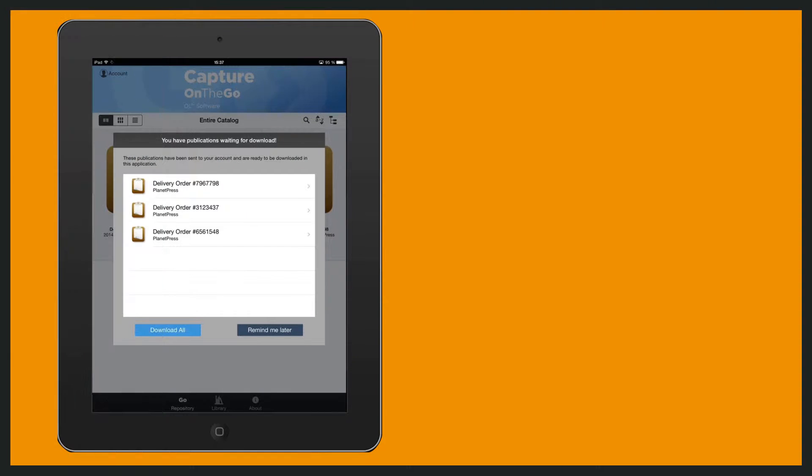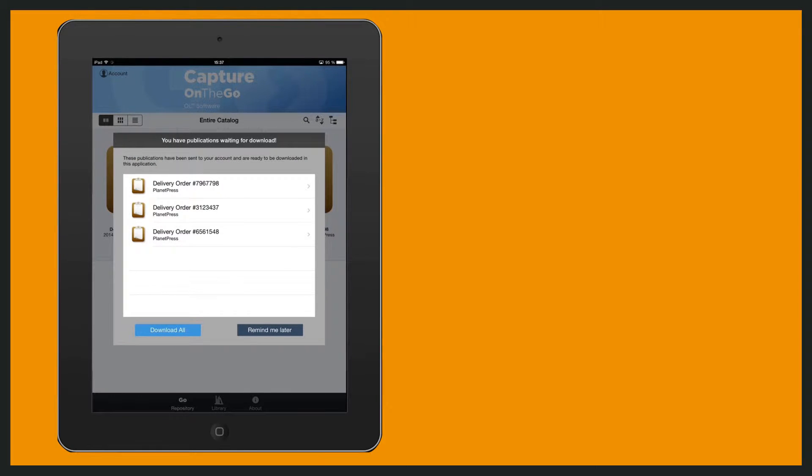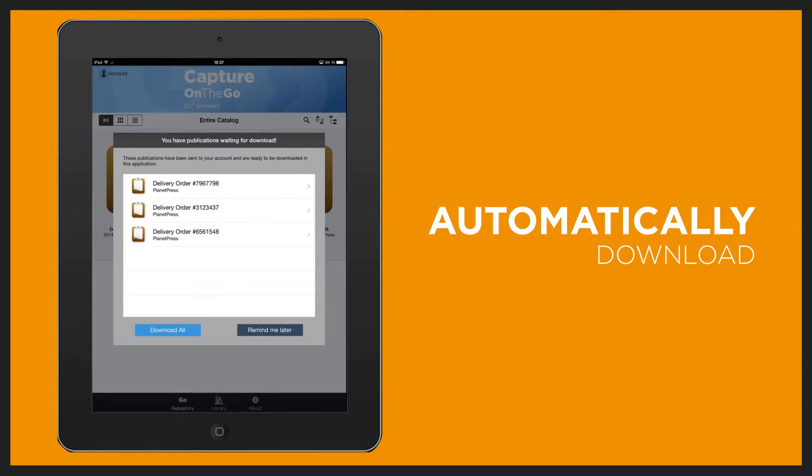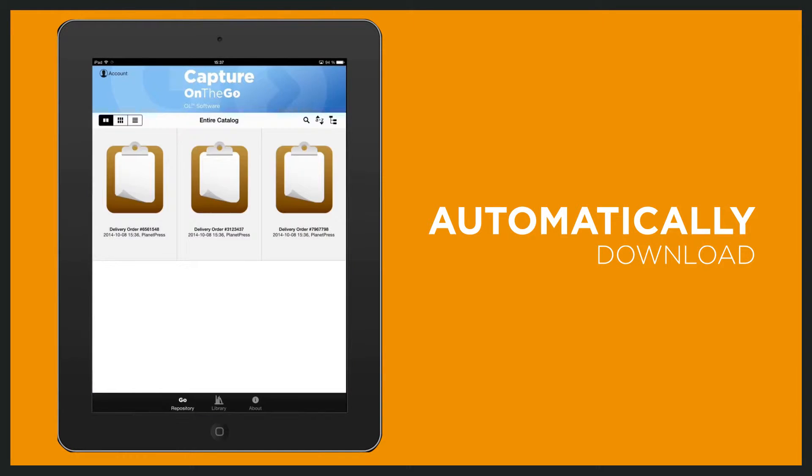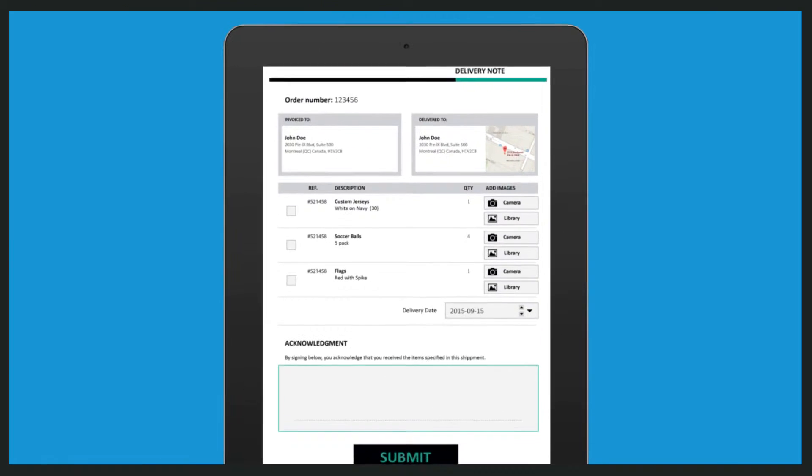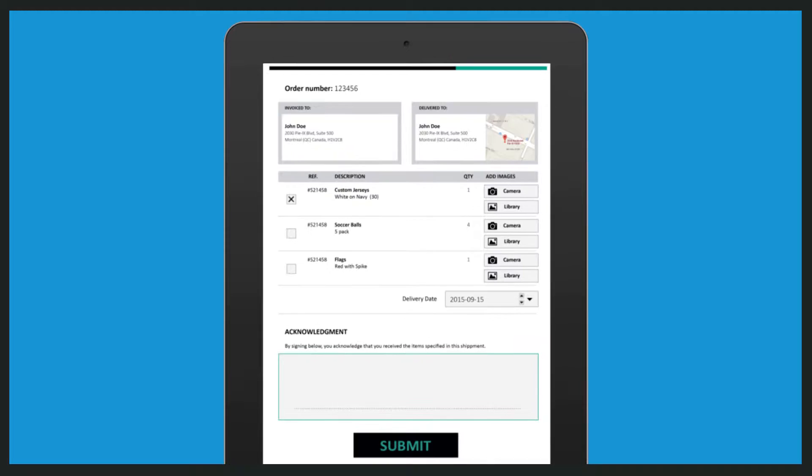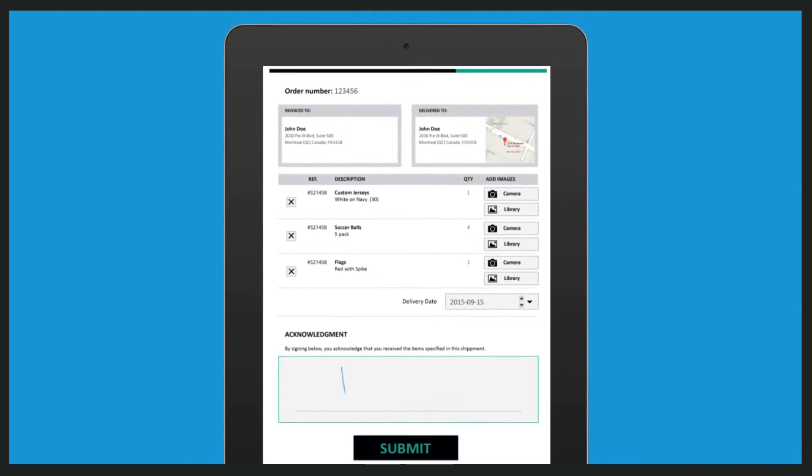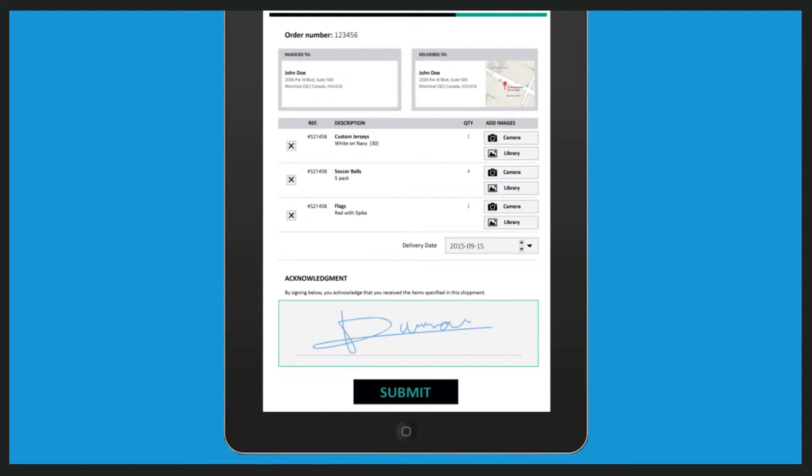Using their mobile phones or tablets, drivers can automatically download the necessary delivery notes at the beginning of every day. At the point of delivery, the digital delivery notes are validated using checkboxes and signatures.